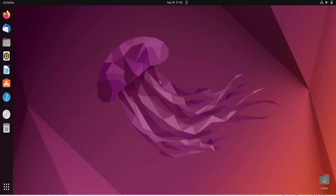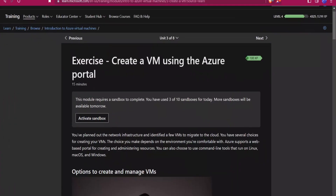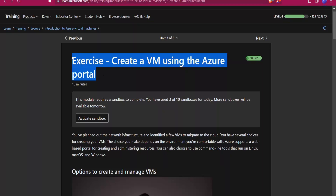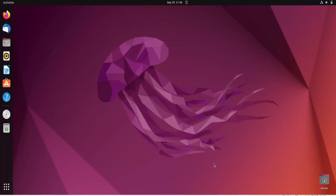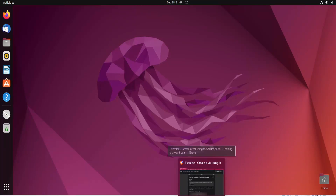In this video we are going to learn about the SCP command. This command is used to copy files from one host to another host. In a previous video we had created a virtual machine, and today we will work on that. We will share or move a file from this Ubuntu machine to a remote machine using the SCP command.